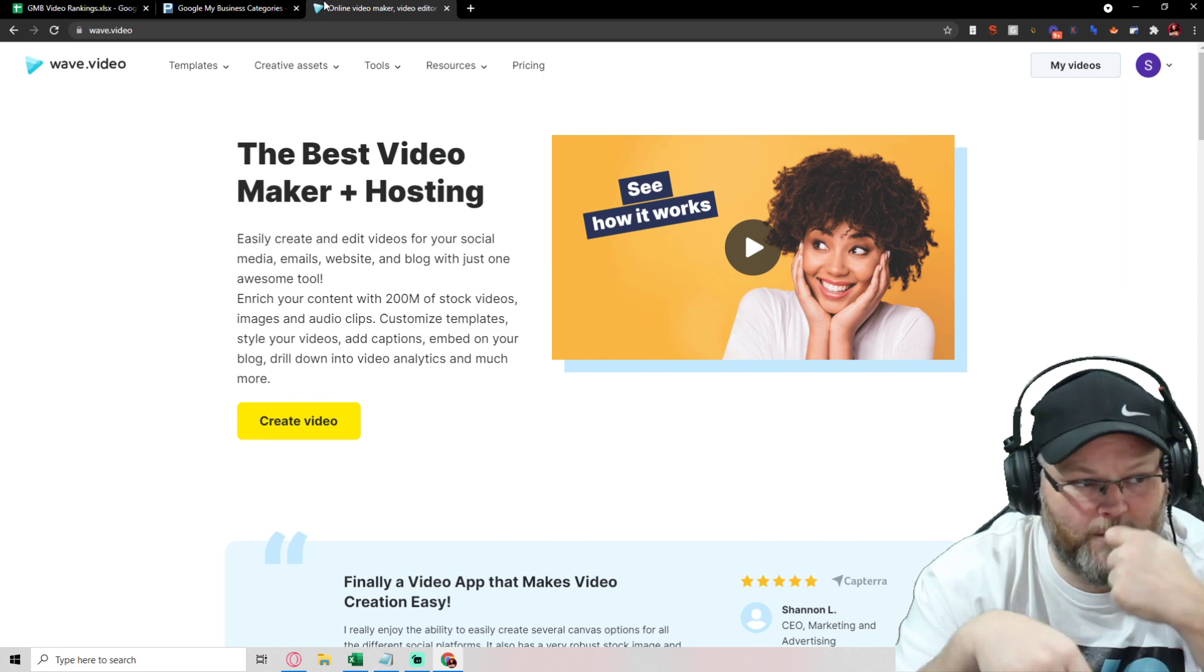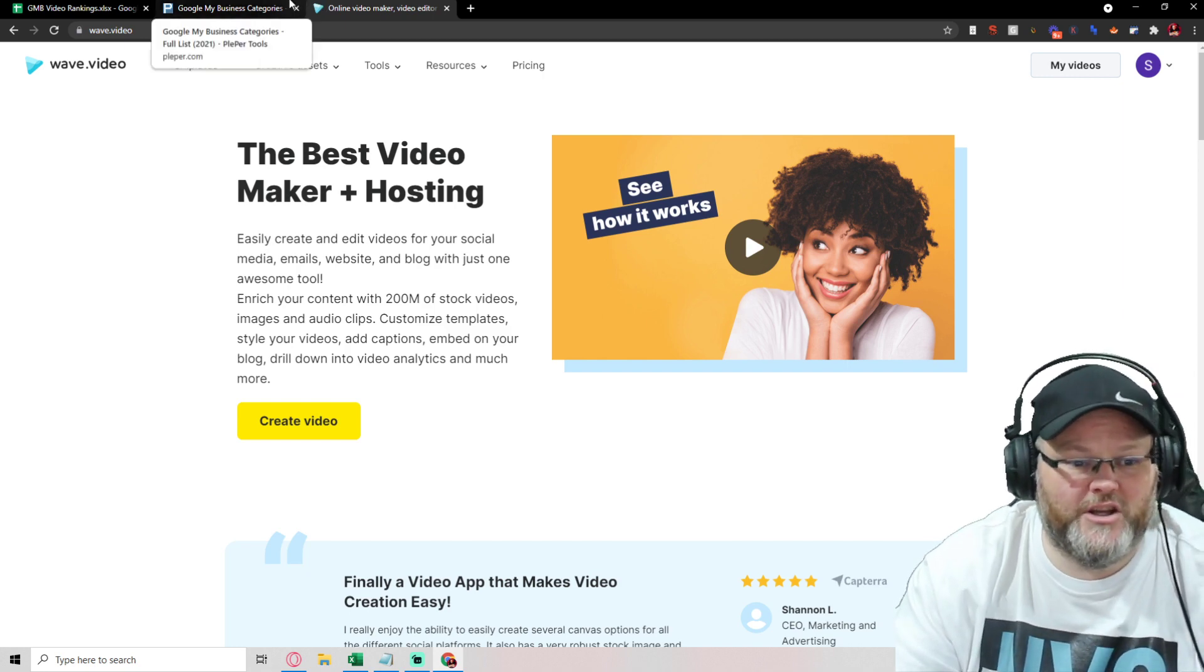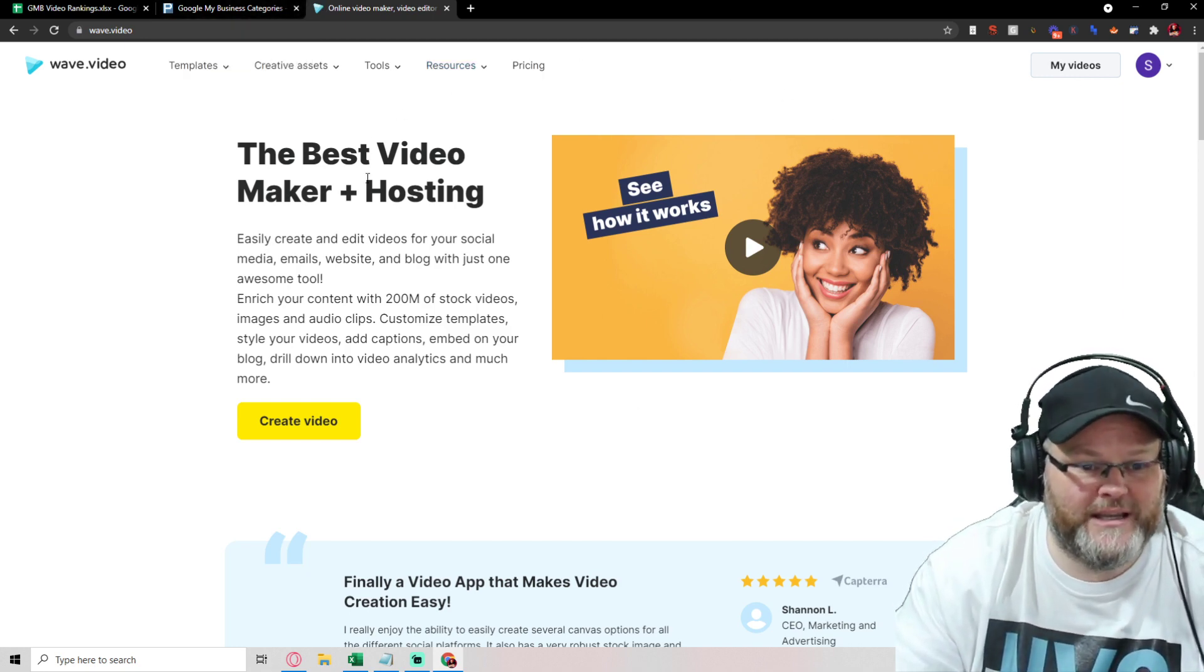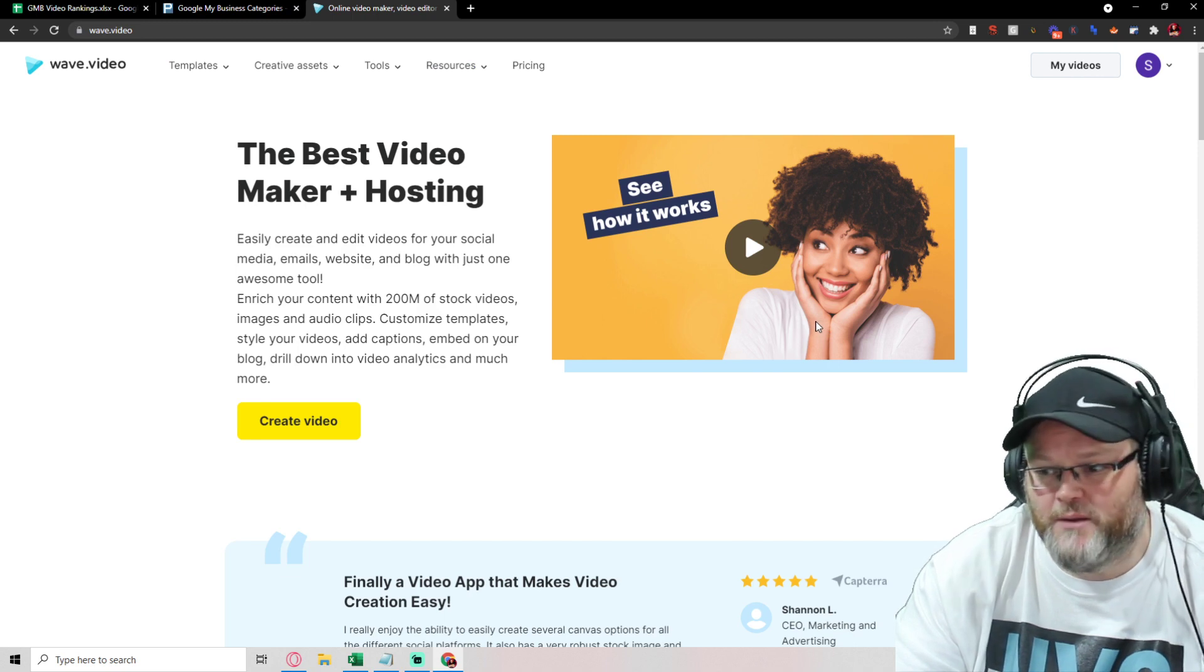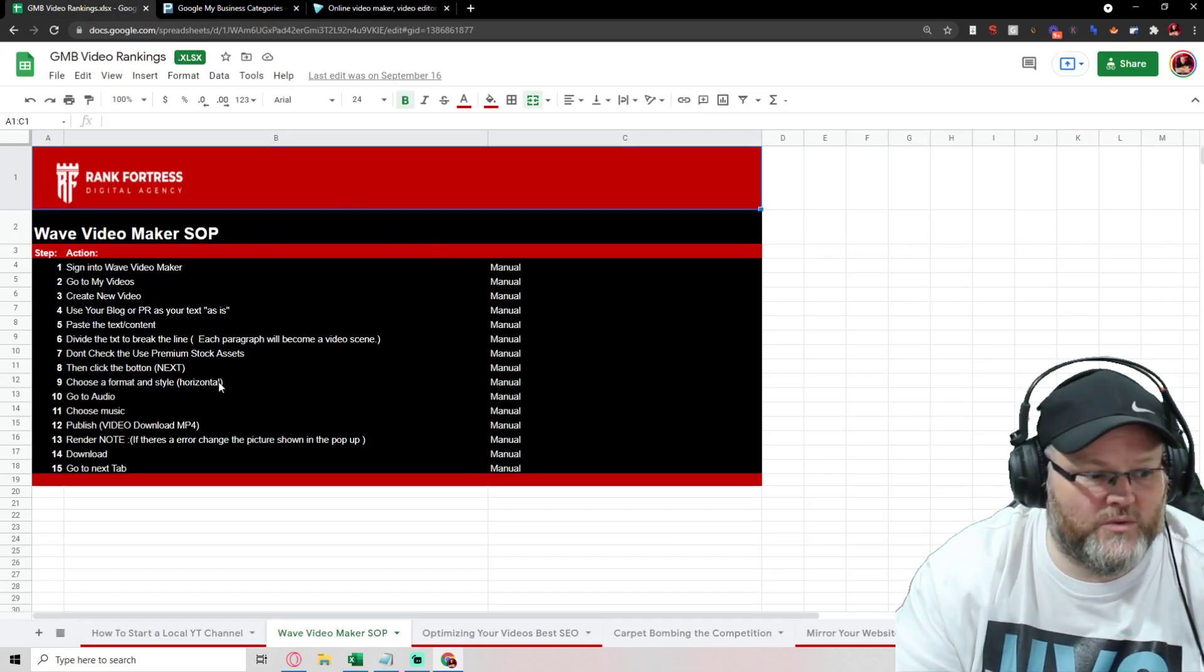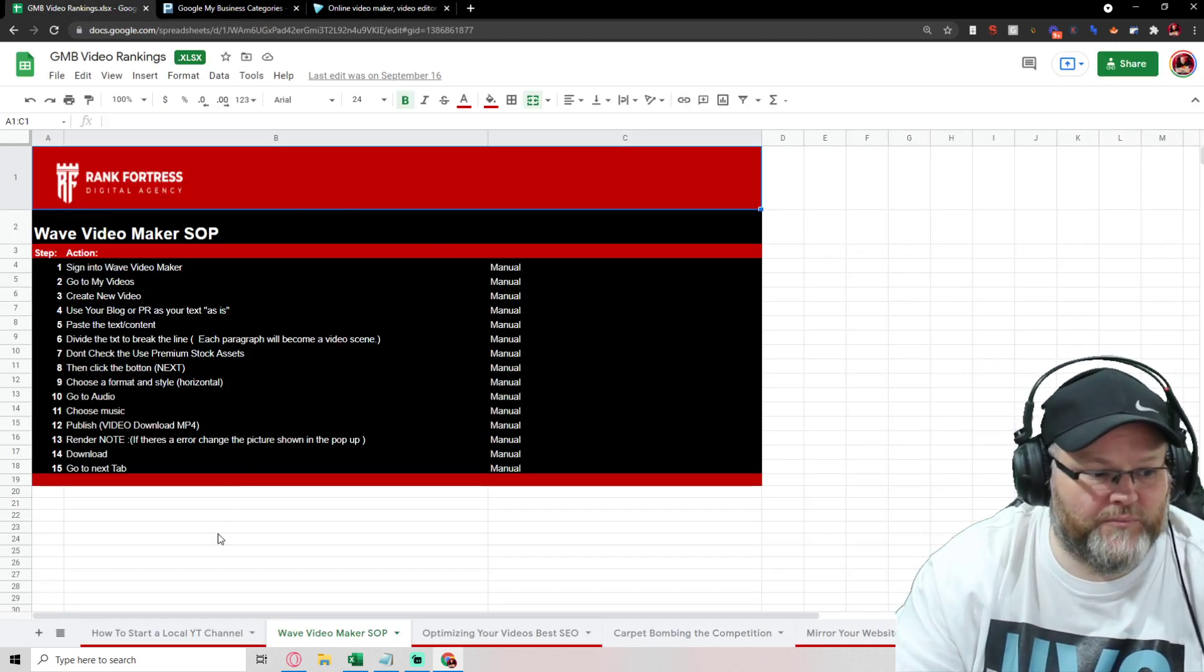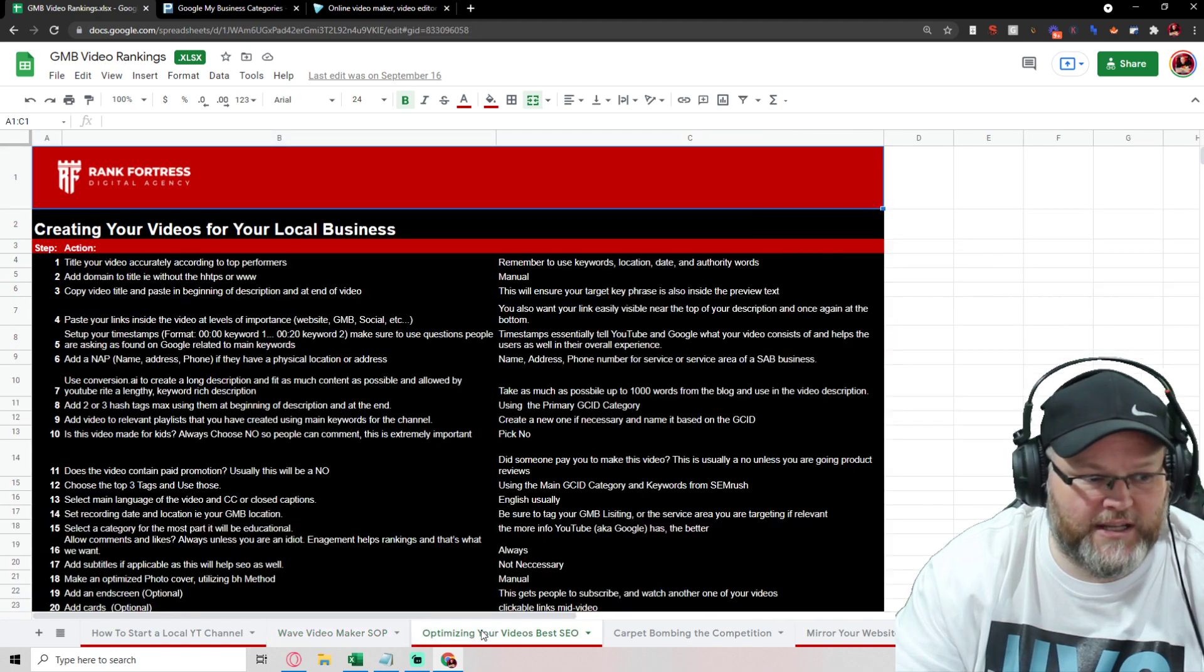And then once I do that, I have the basic of my automated videos. And I go in there, do all that, publish it. Then once I publish it.